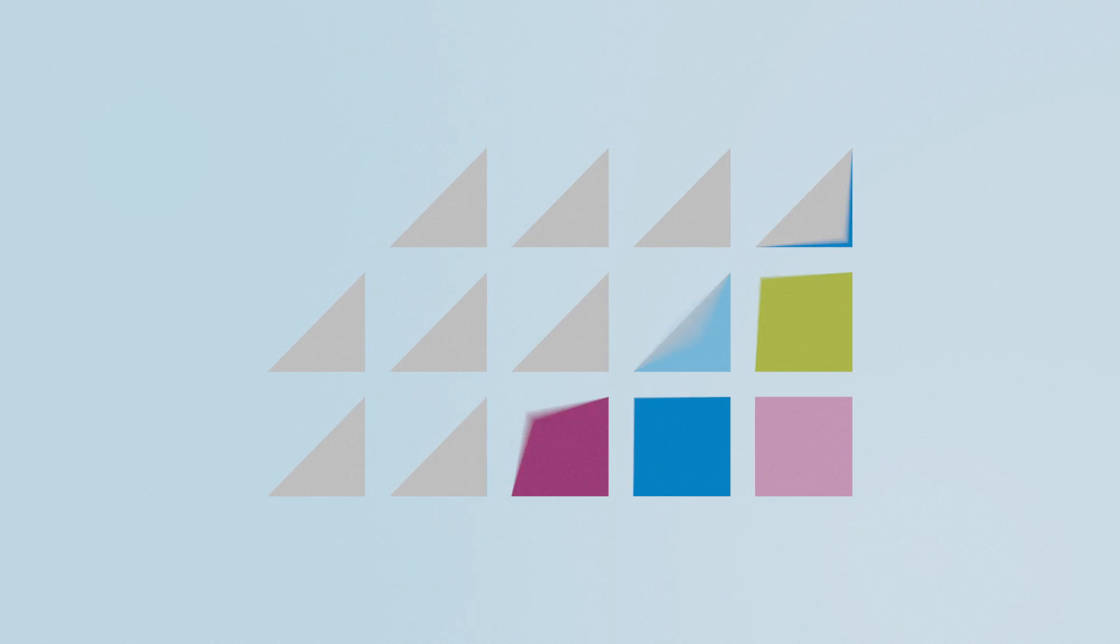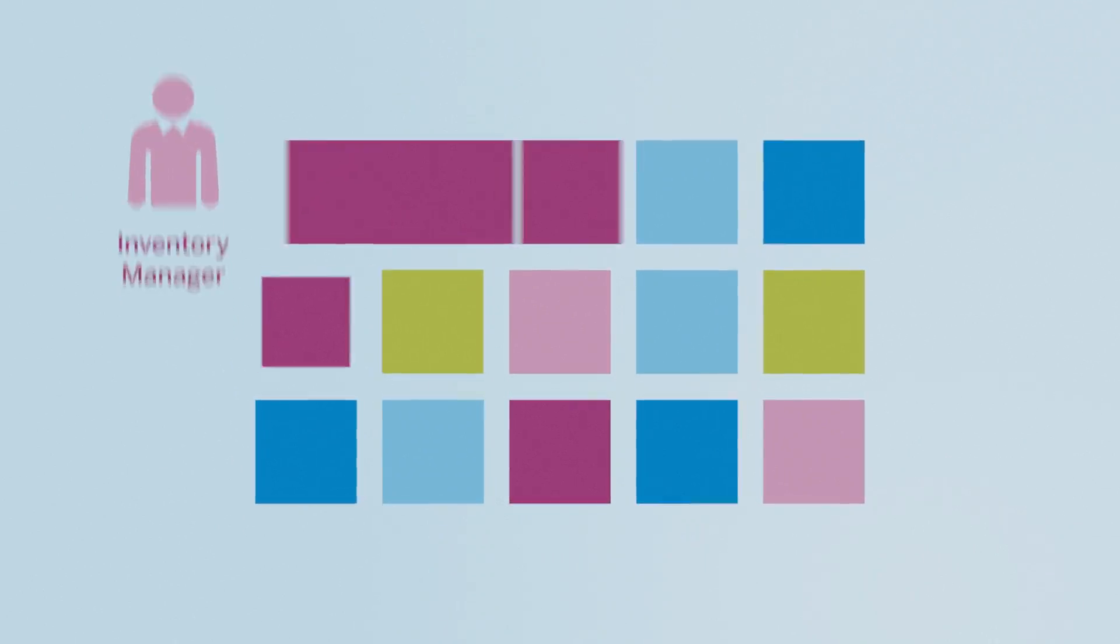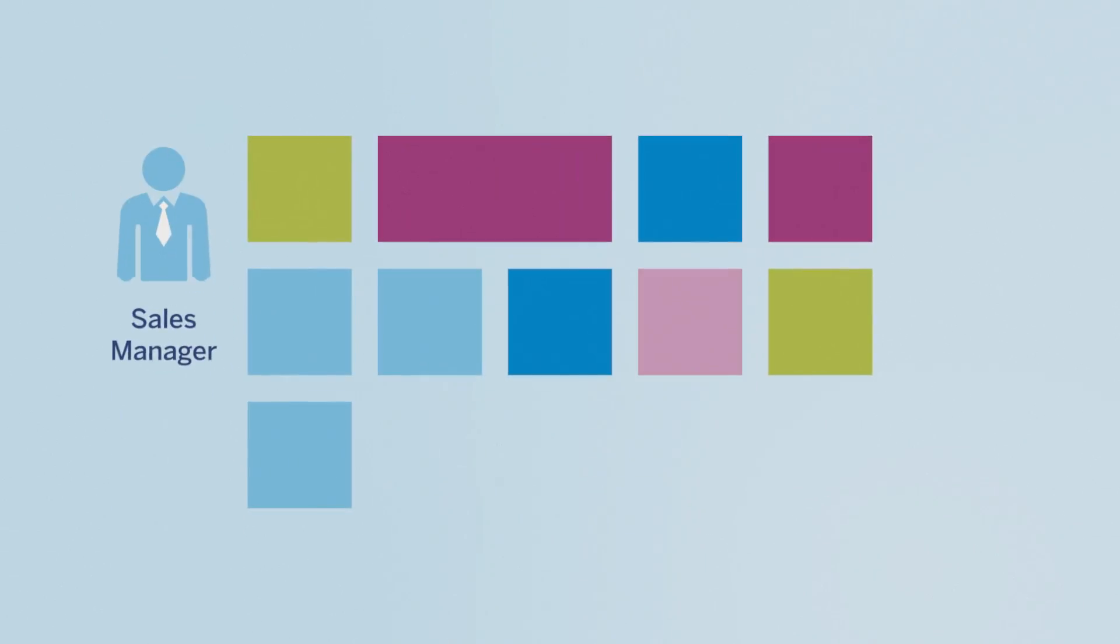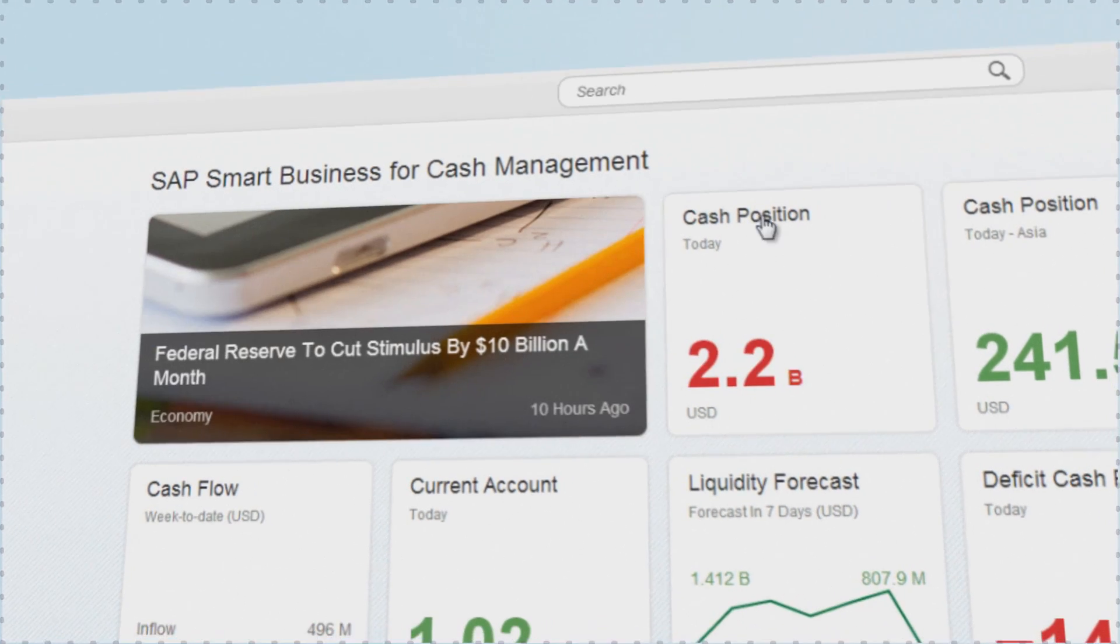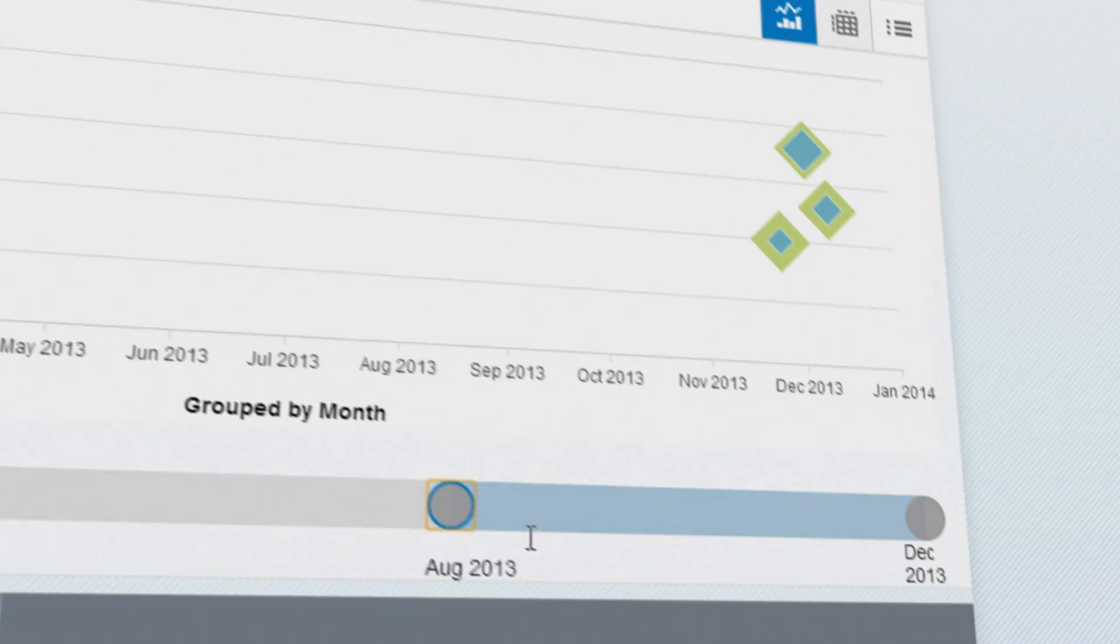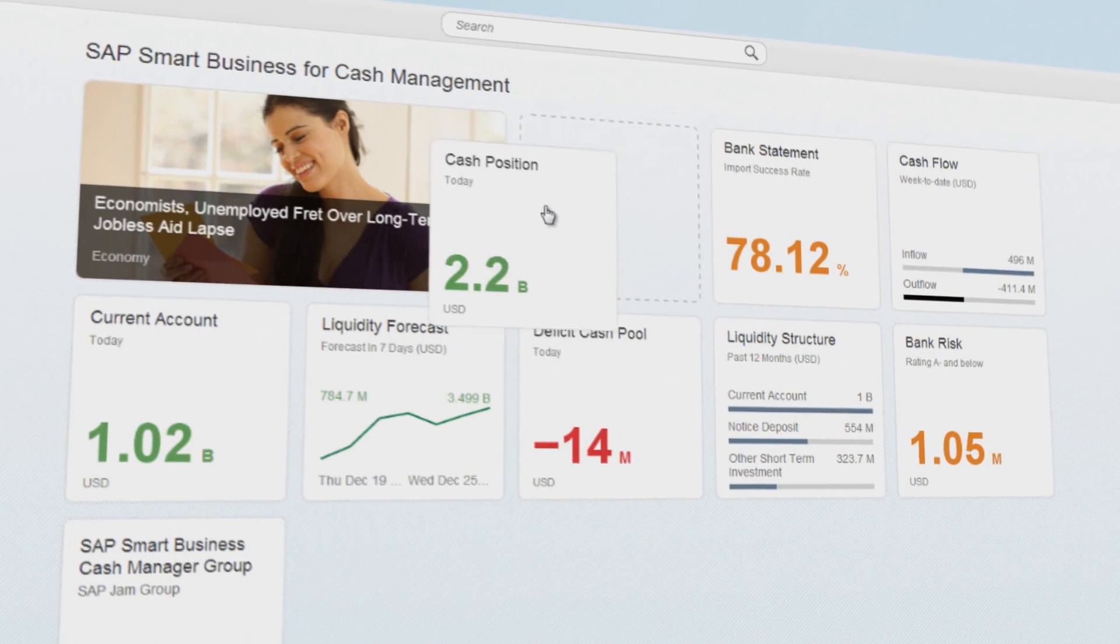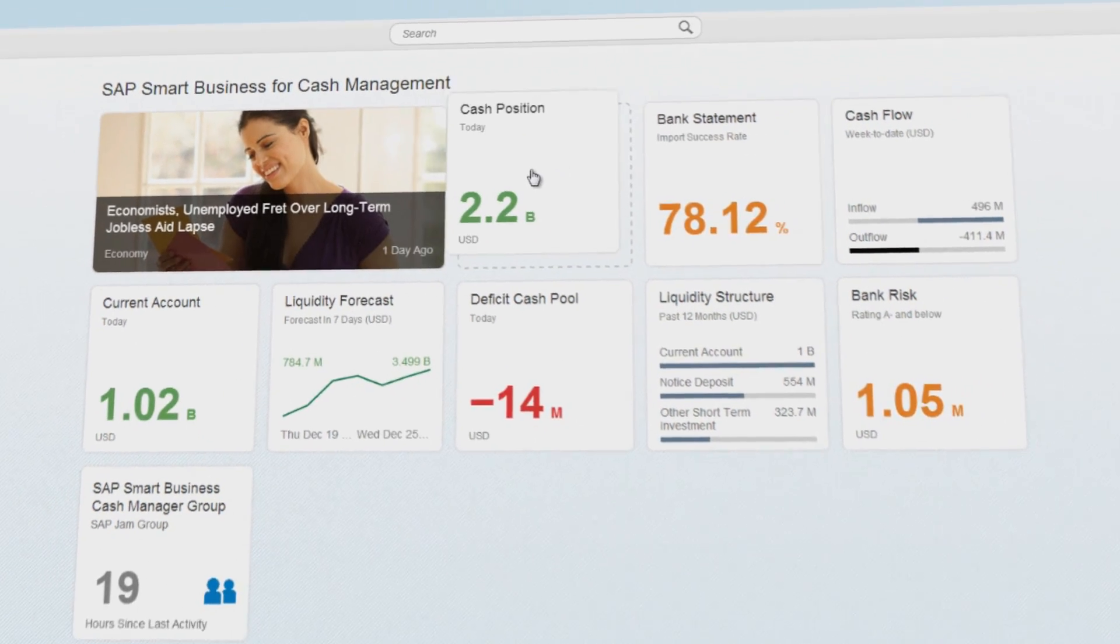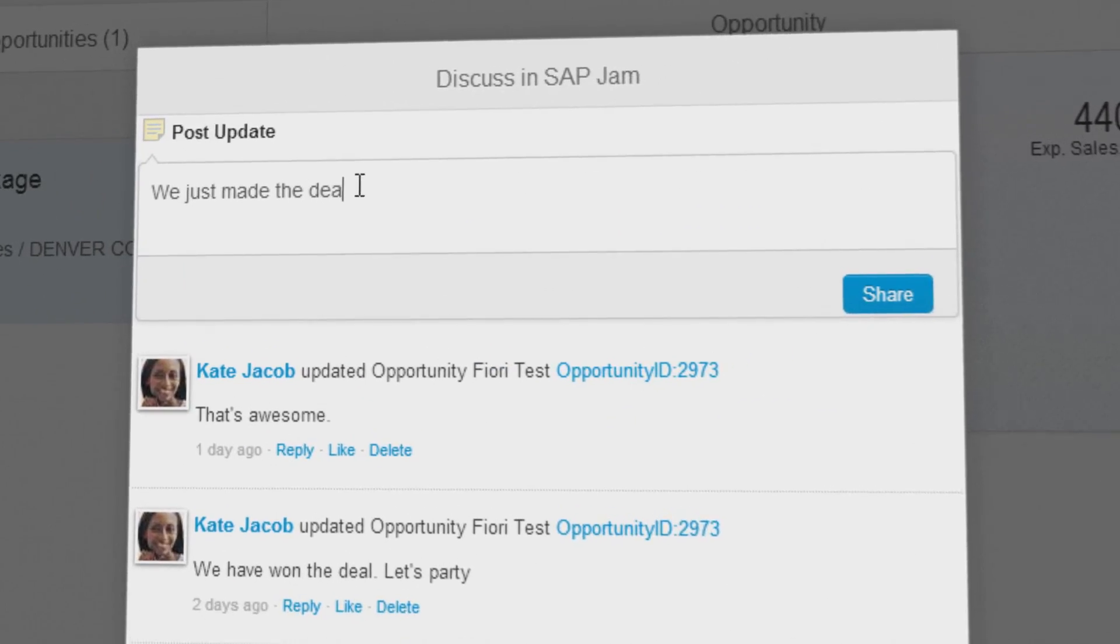Instead of forcing you to use a generic user interface, it's personalizing the view for key roles across your organization, so you can always stay on top of your business by deciding and acting in real-time, more accurately, more interactively, more collaboratively.